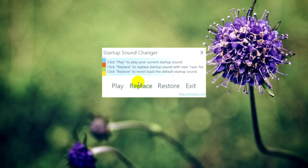If you're not happy with the startup sound that you selected and you want the default back, you can click on Restore and that will bring it back to the default Windows sound.